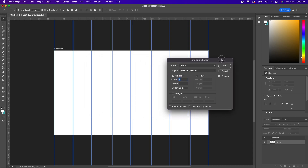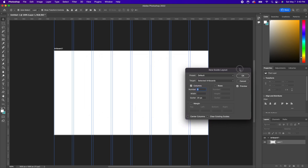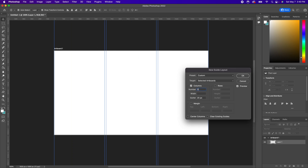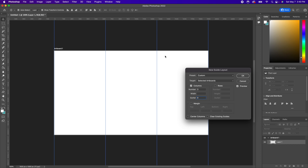At this point, you can choose how many columns you would actually like to have. So let's say we want to divide this into three equal columns. What I like about this is it's going to divide everything up very equally, so we don't have to try to do the math and figure out where these lines need to go ourselves. As far as the gutter here, I'm just going to put zero because I just want the lines.